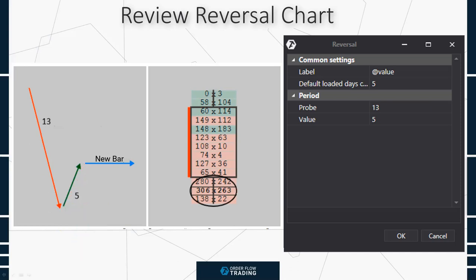Why is this chart type interesting? Because we can select the settings for each instrument's volatility individually. The reversal chart fits very well for volume and spread analysis — that is, the price reaction to various levels, or reactions of buyers and sellers. Let's consider some reversal chart examples with various settings, how they differ from each other, and what conclusions we can make about the instrument.